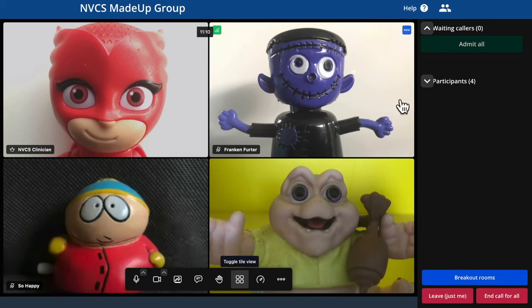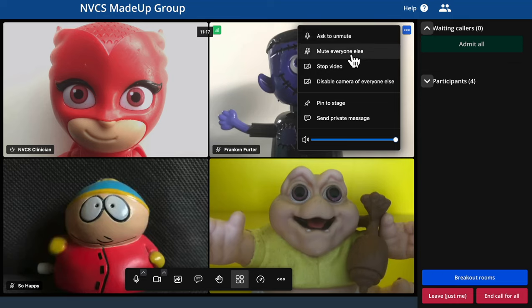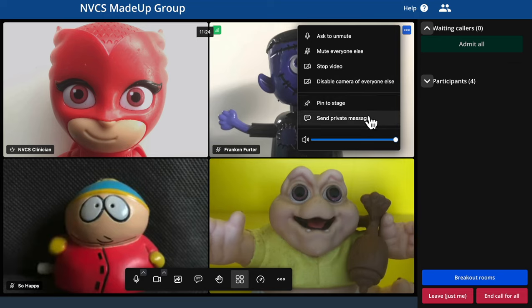We've covered sending private messages using the controls on an individual caller's tile, but there are other controls there too. If your caller's microphone is live, you can mute it here. For your caller's privacy, you can't unmute them yourself, but you can send them an on-screen message asking them to do so. Other controls give you the ability to mute all callers apart from the one whose tile you're on. You're also able to stop that caller's camera feed or disable everyone else's. Pin to stage makes that caller fill your call screen. The final control is an individual volume control for that caller — it only affects the volume you'd receive from that caller, not the volume your other callers hear.